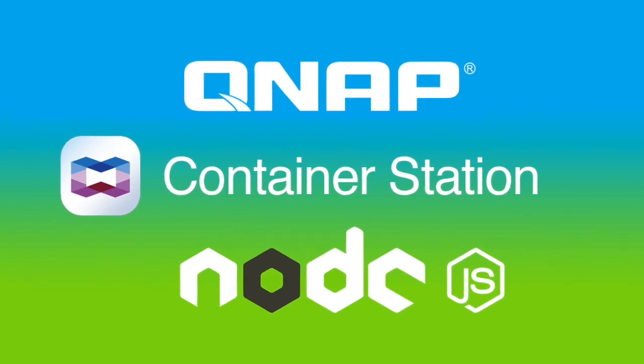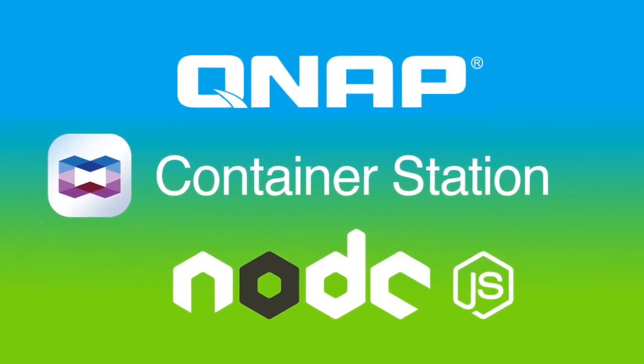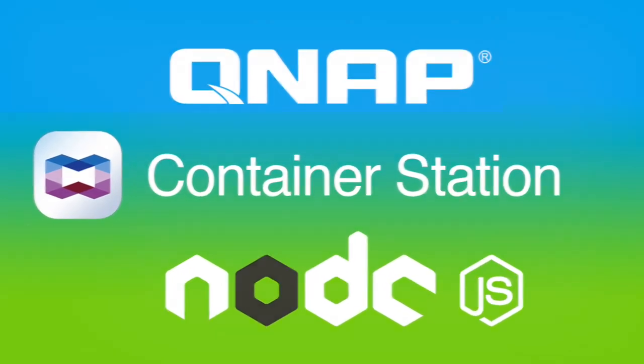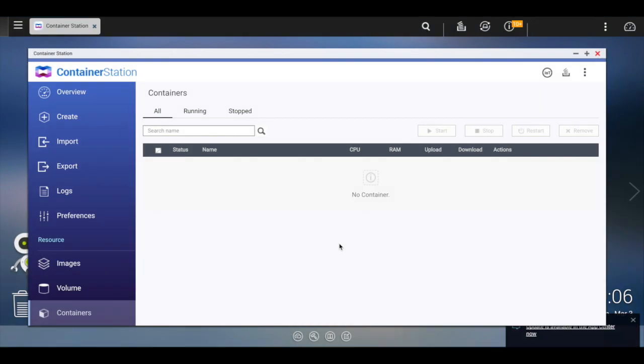Hey there folks, Sean here. I'm just going to serve as a quick introduction to Container Station on the QNAP NAS and getting a node process running.